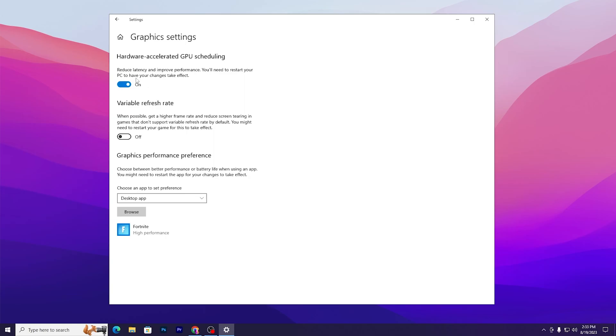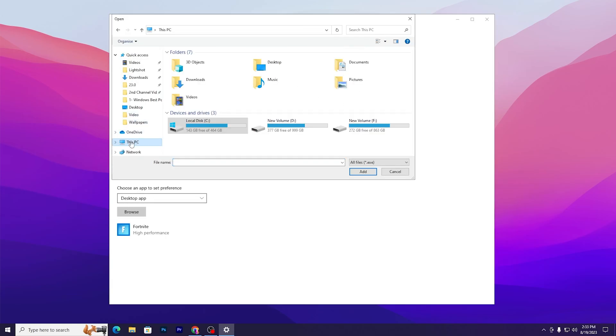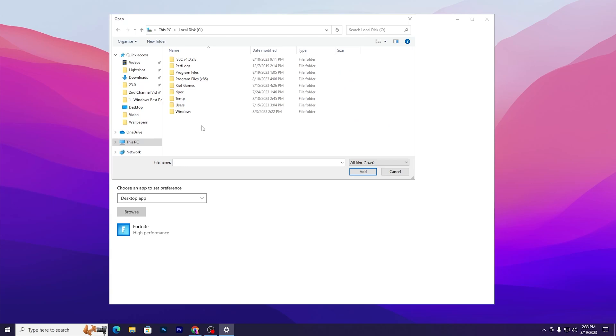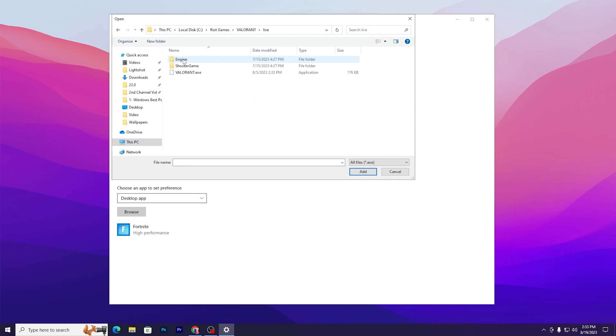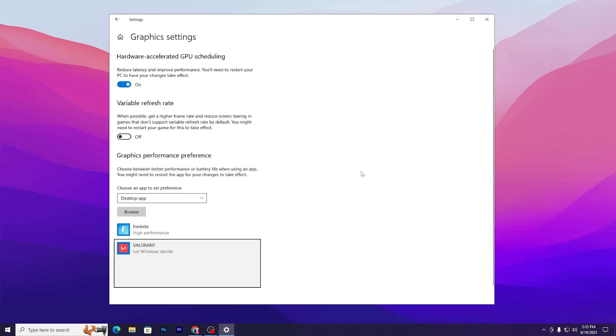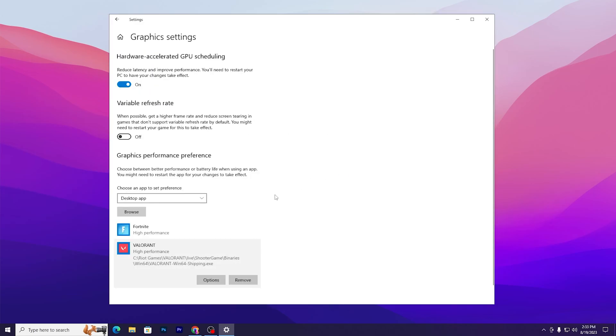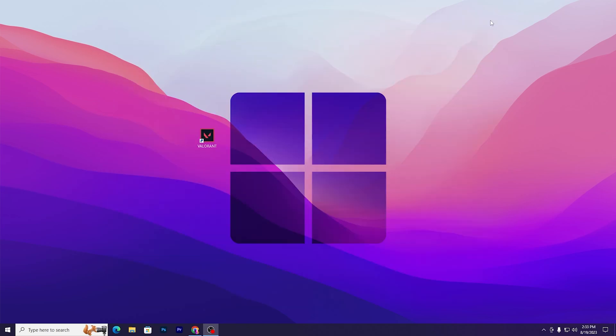Go to Browse, This PC, Local Disk C, Riot Games folder, Valorant, Live, ShooterGame, Binaries, Win64, and find ValorntWin64Shipping.exe file. Click OK, add this file, go into the options and set it to high performance of your GPU. Hit Save and close out the settings.